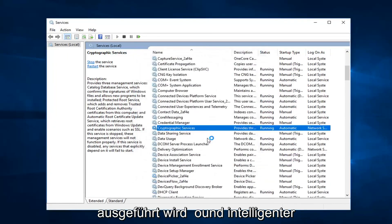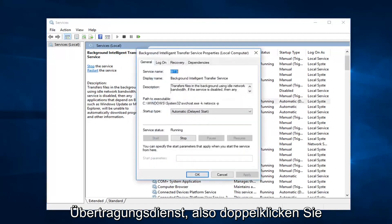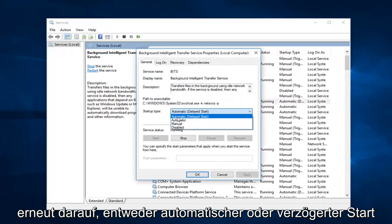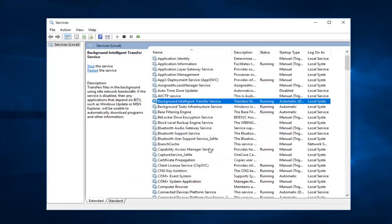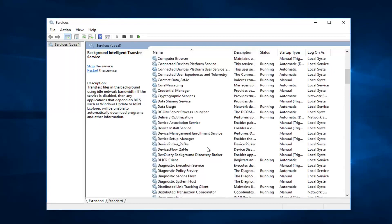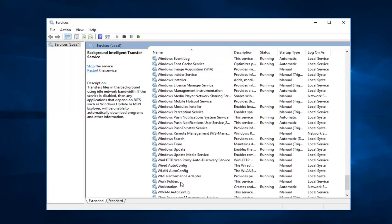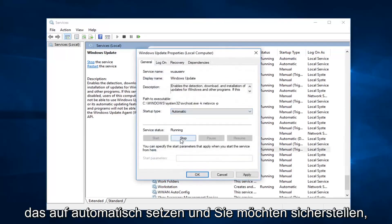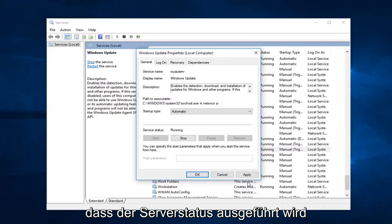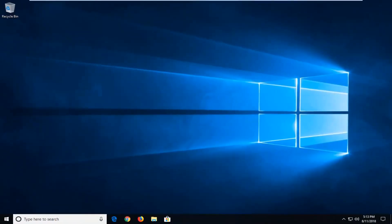Then you want to do the same thing for Background Intelligent Transfer Service, so double click on that. Again, either Automatic or Delayed Start — either one is fine. Make sure service status is running. Now you want to go down until you get to the Windows Update service, double click on it. Set startup type to Automatic and make sure service status is running. Left click on Apply and OK if you have to change any of those. Restart your computer and see if that's resolved the issue.